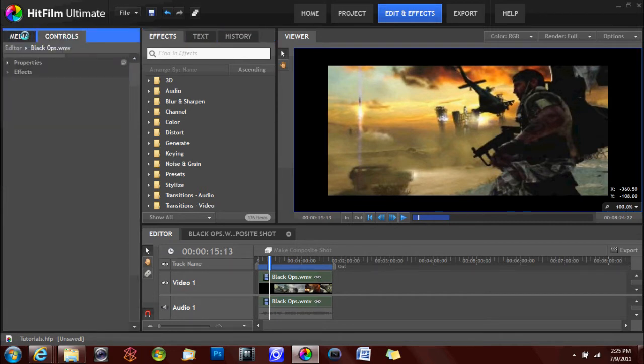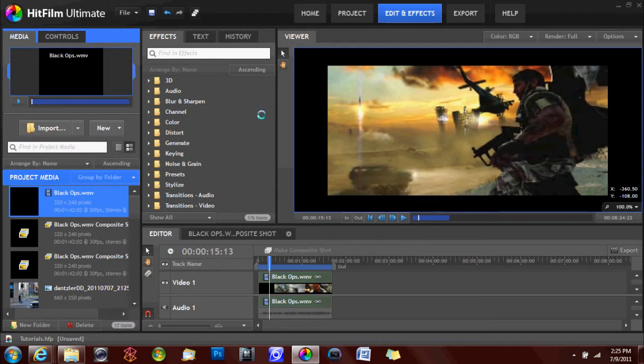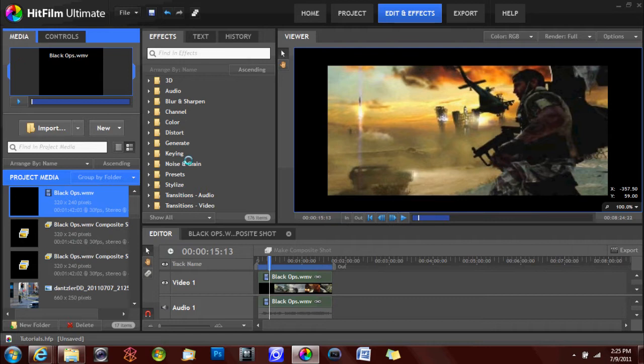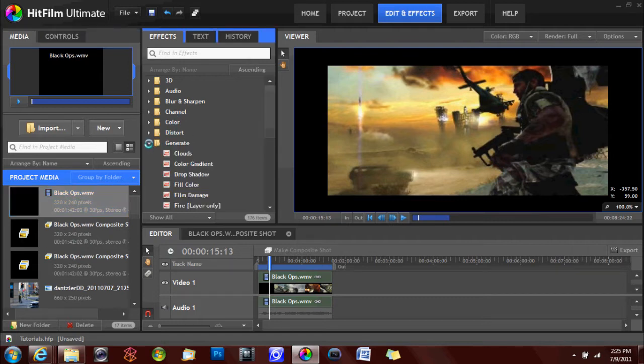The next panel is where you have your effects, text, and history bars. The effects tab has a number of effects listed below, including keying, 3D effects, explosions, lightning, and particle generator.